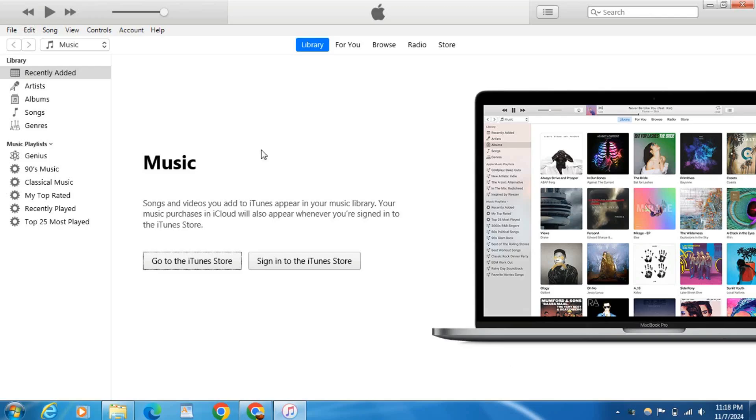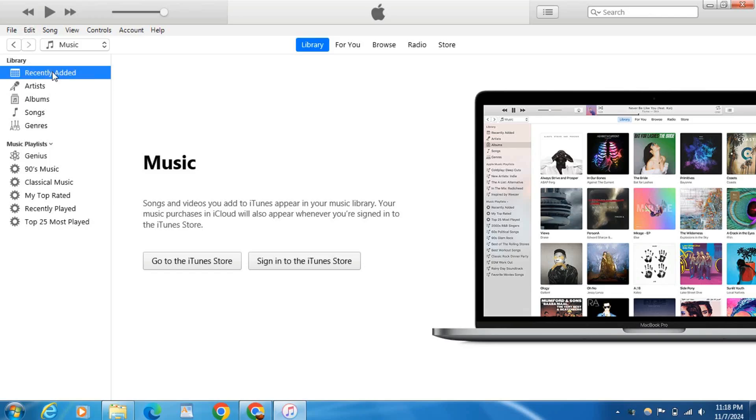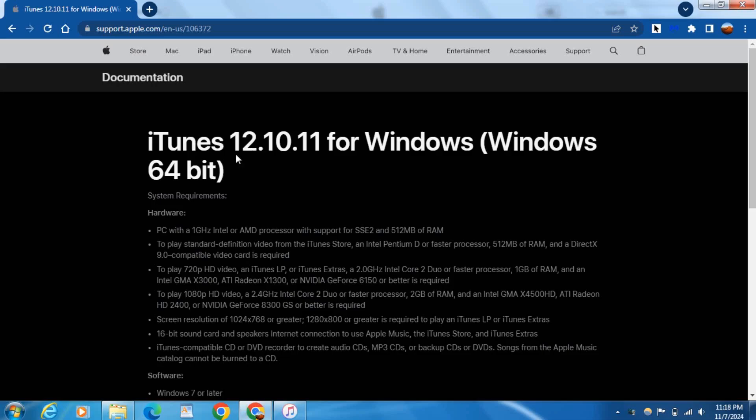So as you can see here, I have the iTunes application installed on my PC. First step, open up your web browser and go to this website here. I'll drop that down in the description, and this is the final version that iTunes supported Windows 7 64-bit.